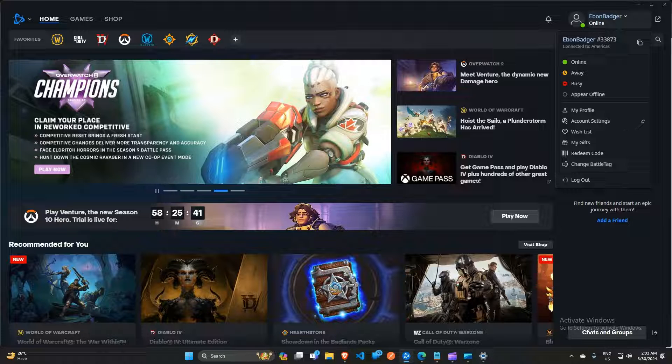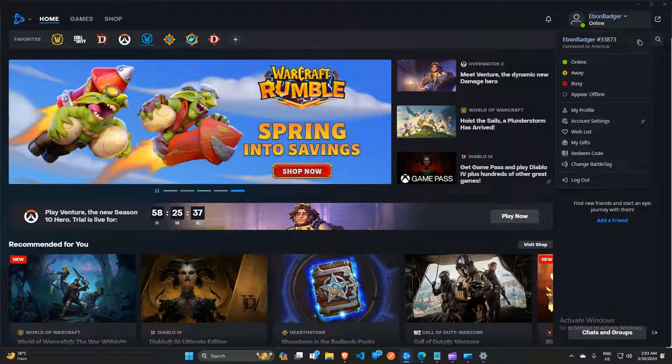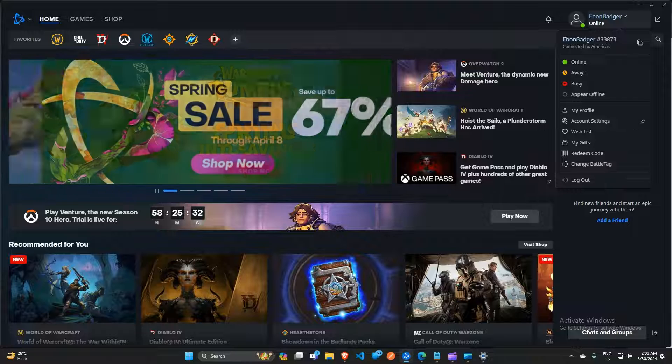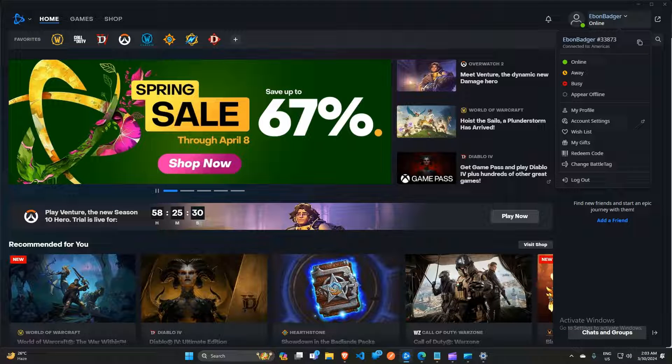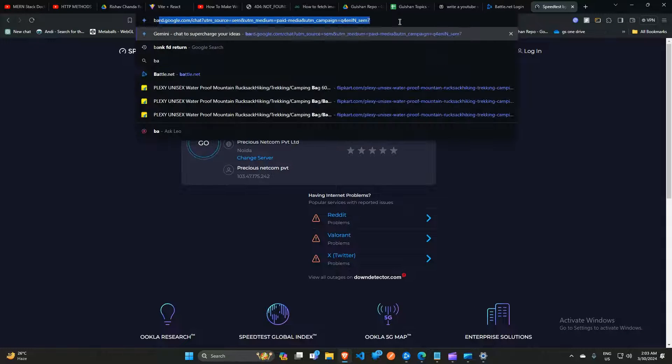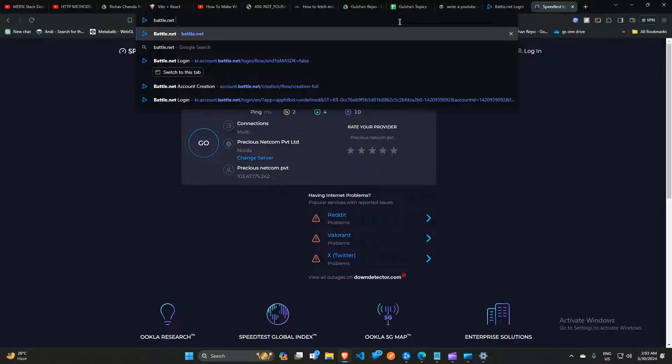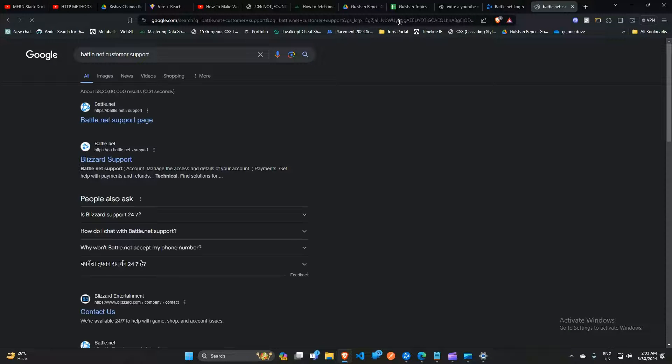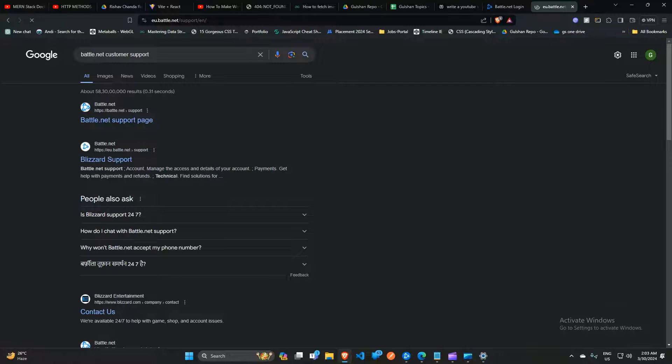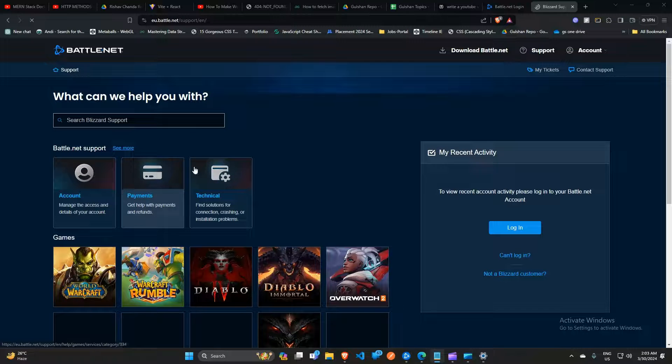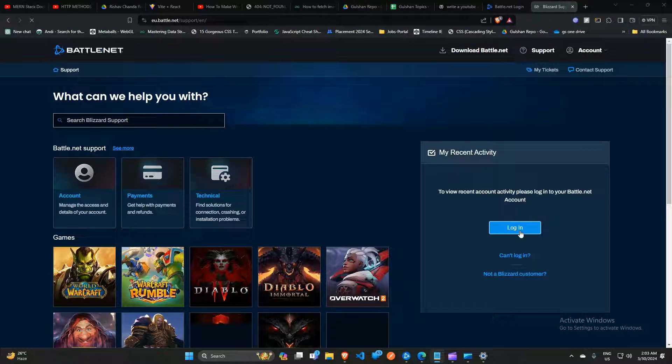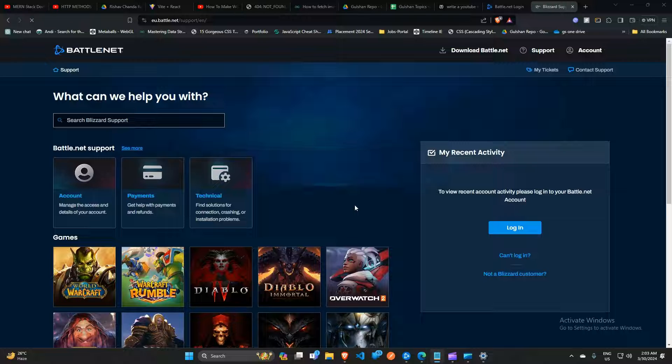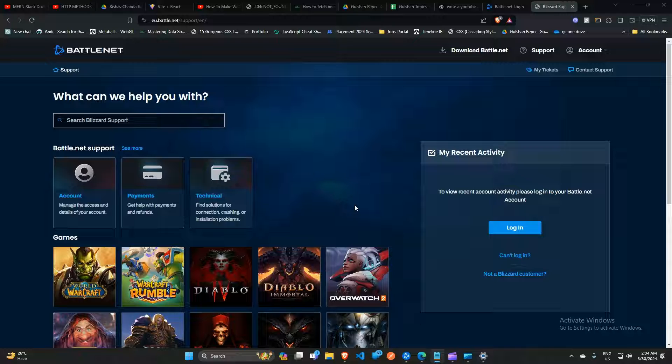The next fix is to contact Battle.net support. Simply open your web browser and type 'Battle.net customer support'. The official Battle.net customer support page will open. Here you can simply contact a customer executive and tell them your query. Also provide them all the steps you have already taken. After that, they will provide you some effective steps that can help you resolve this issue.